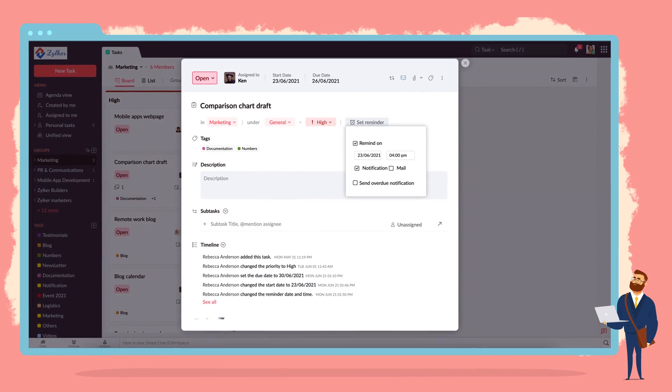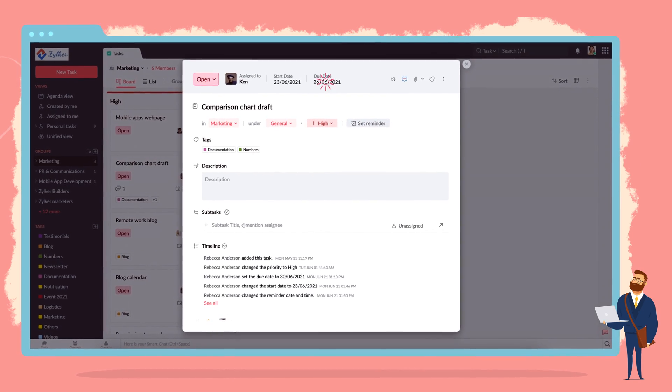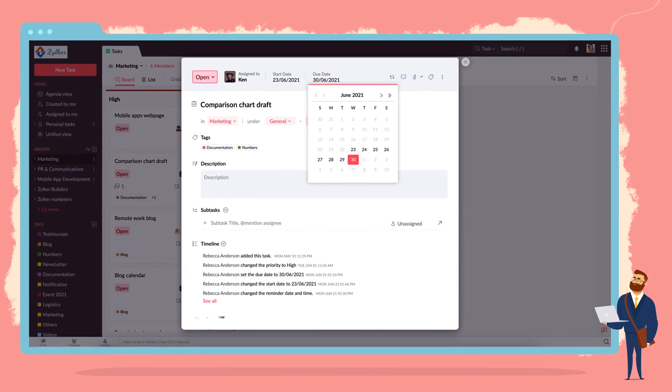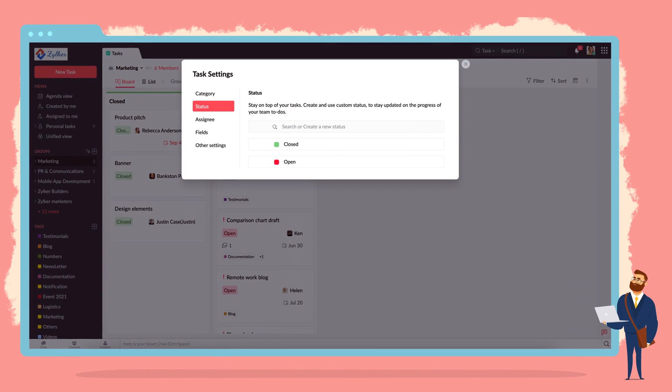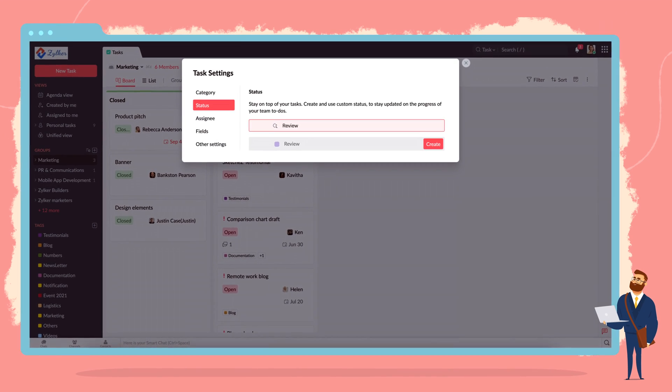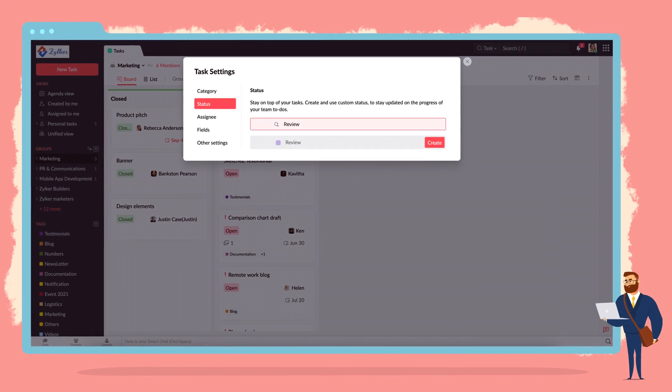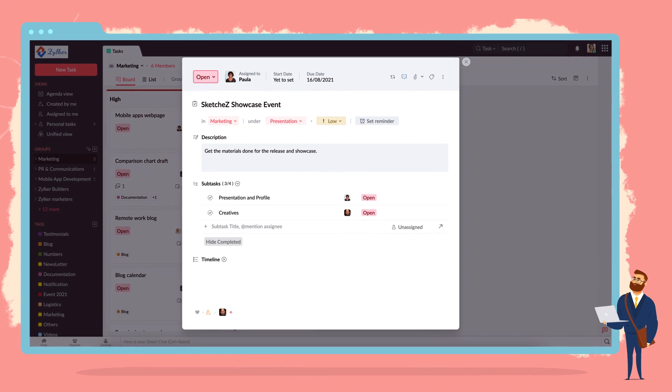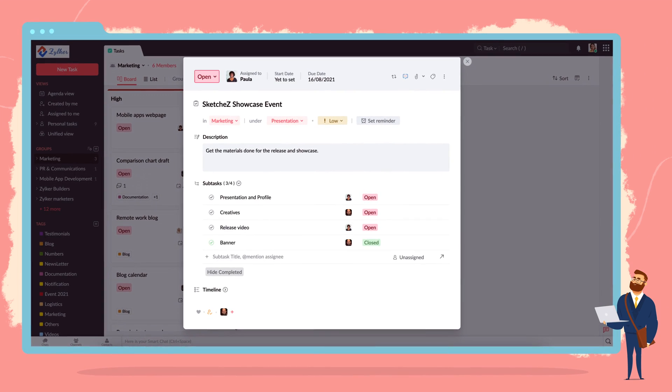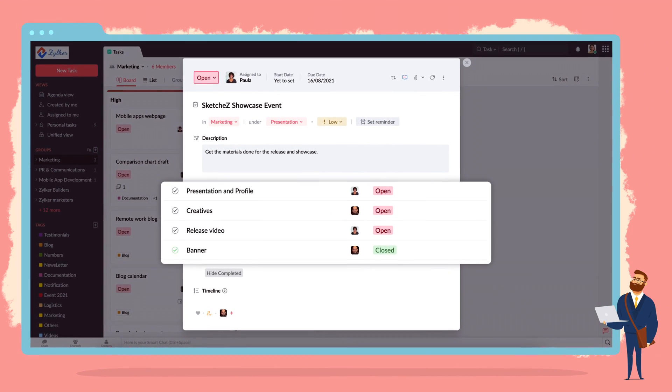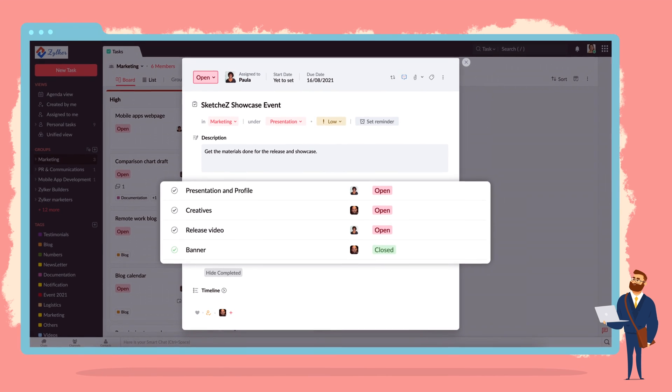Set reminders and deadlines to make sure you never forget when a project is due. Use custom statuses to see which stage your tasks are at. Break down a large project and delegate sub-tasks to multiple contributors.